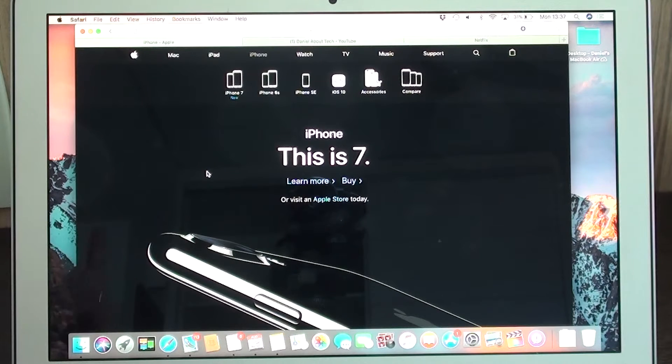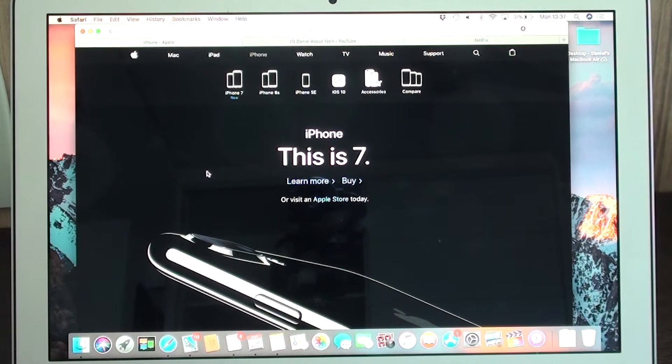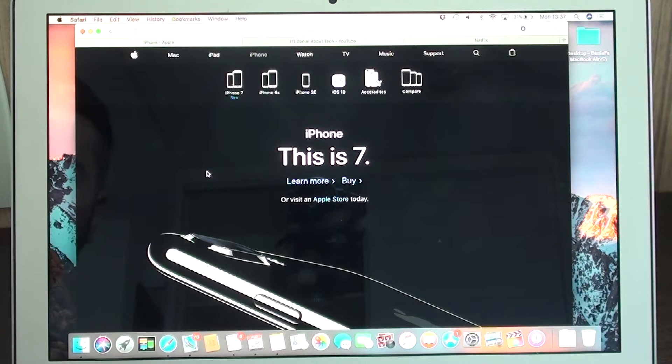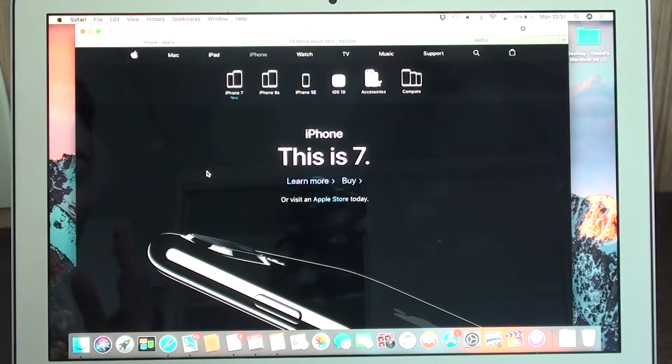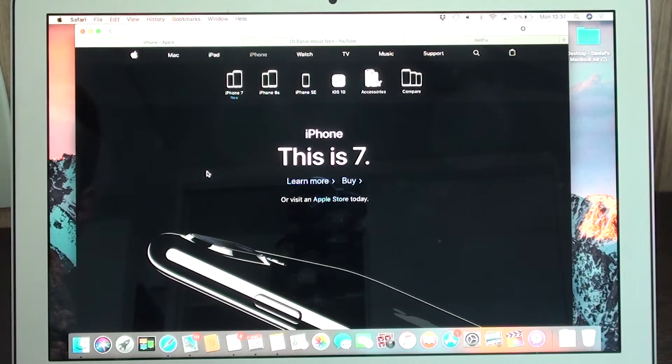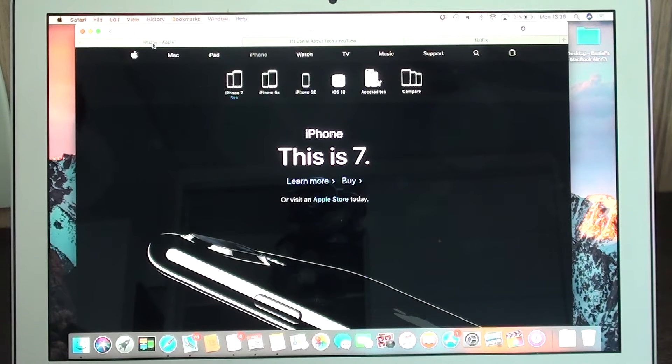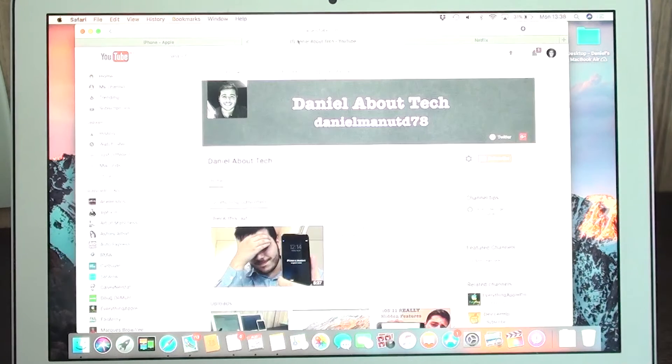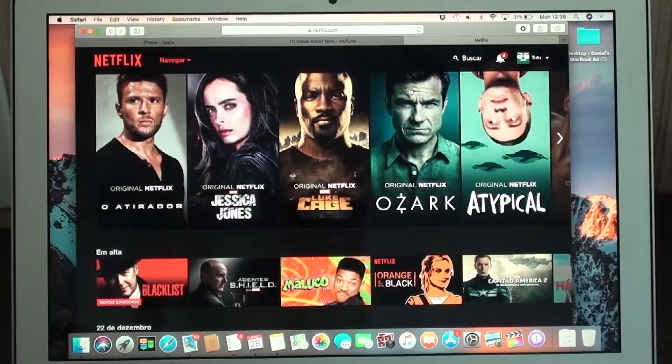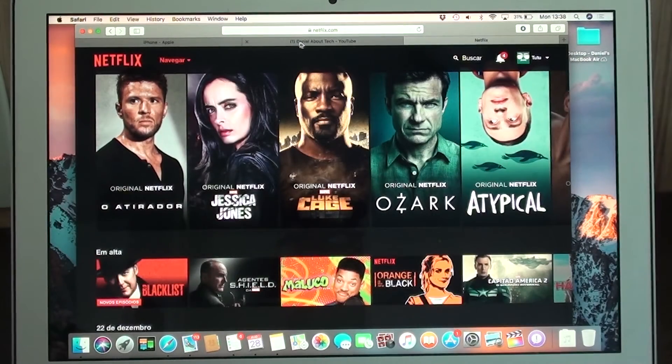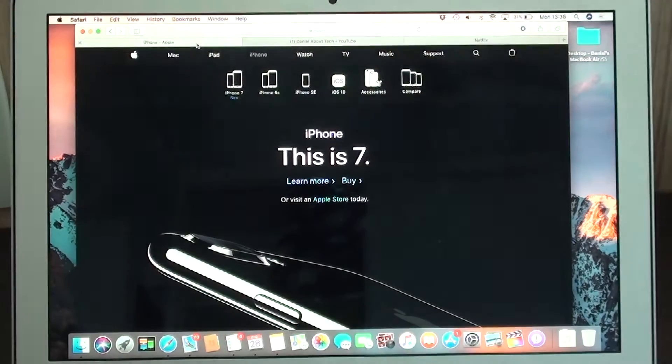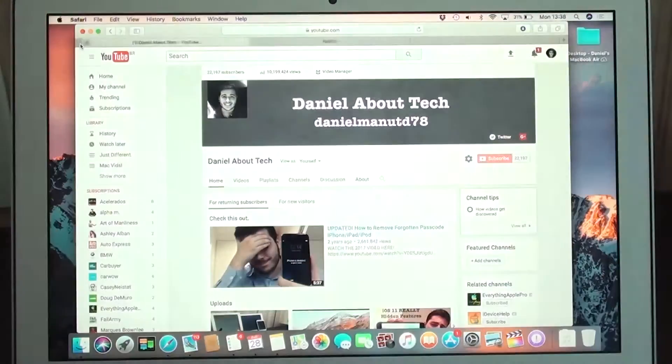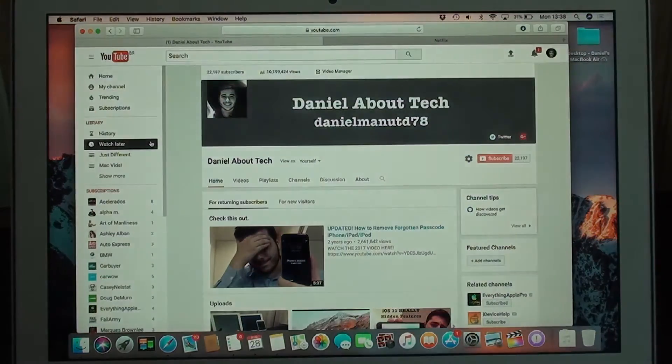Okay, next up we're going to talk about Safari. So something very handy that not a lot of people know is that it can actually recover closed tabs and windows using Safari just using a very easy shortcut.